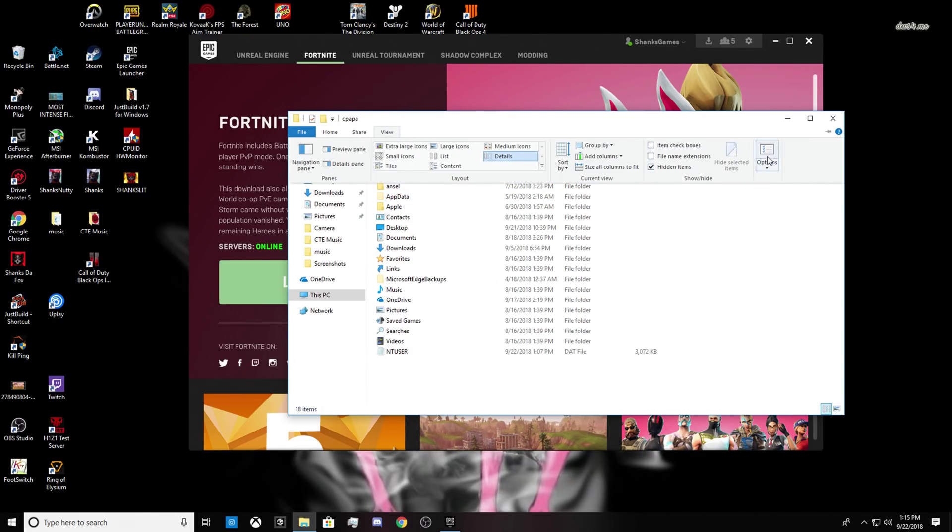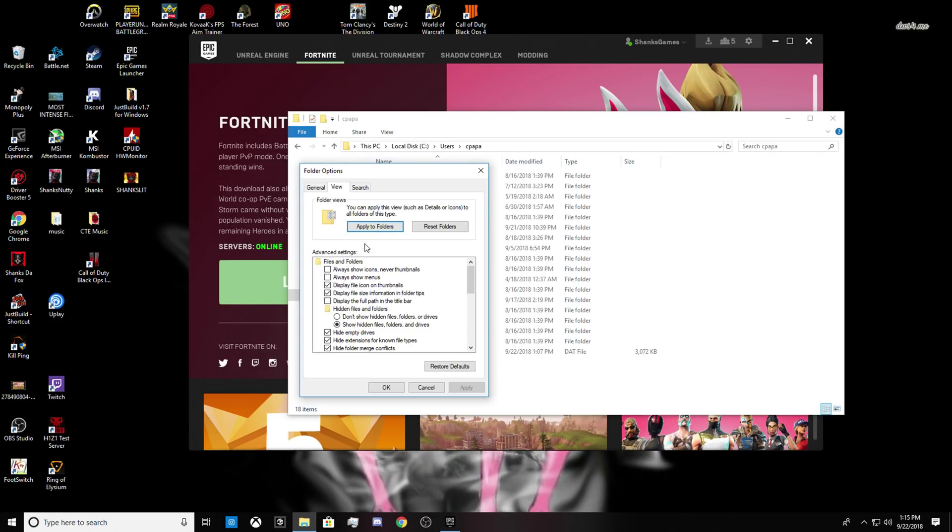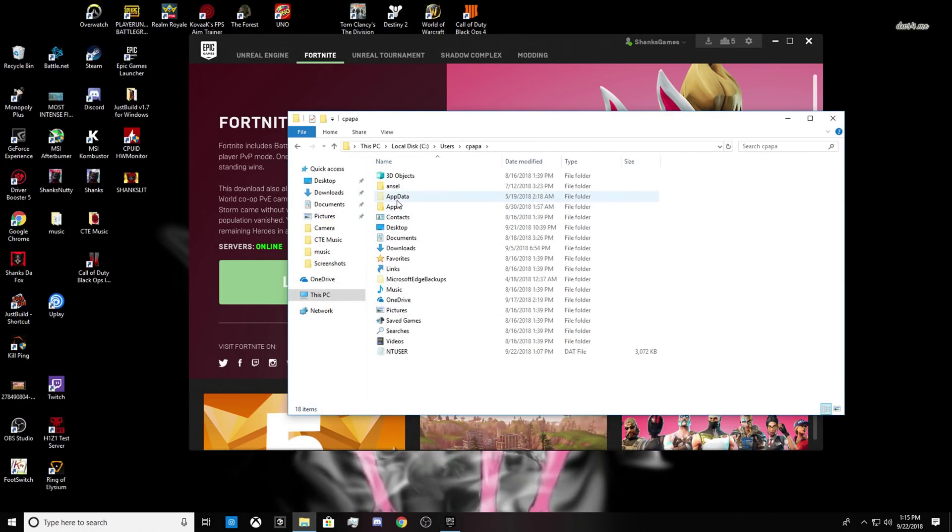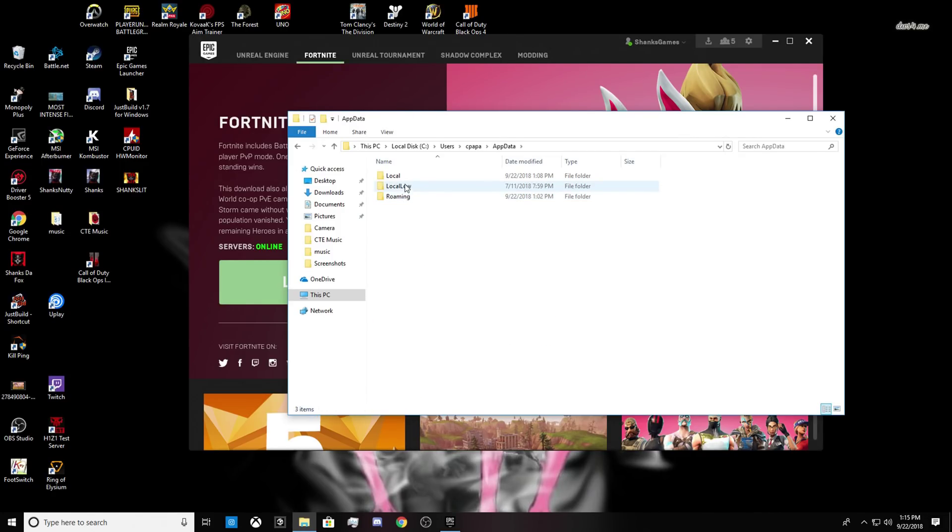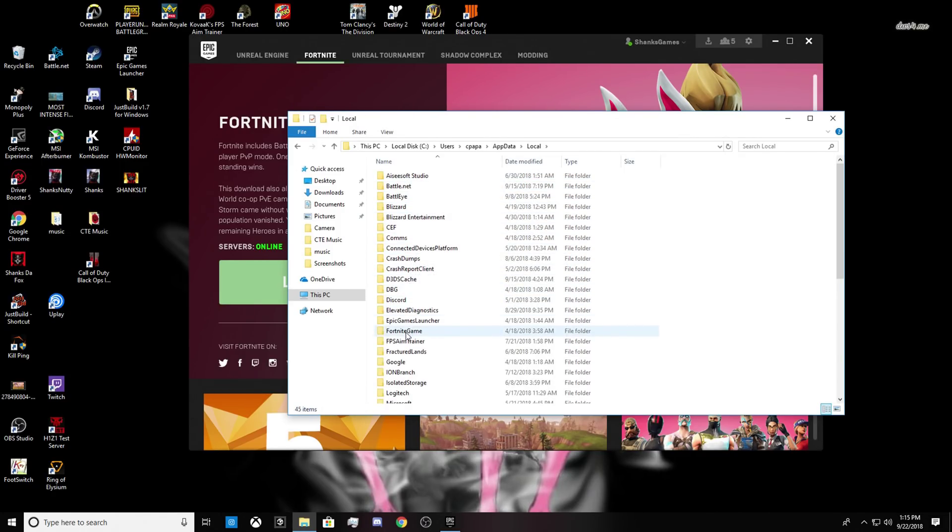And then you're going to click on Options and then you're going to click on View again. And then where it says Hidden Files and Folders, this would probably be checked off the thing that says Don't Show Hidden Files, Folders, or Drives. You want to check off Show Hidden Files, Folders, and Drives. After you do that, you click Apply, click OK. AppData should show up. Click on AppData, Local.